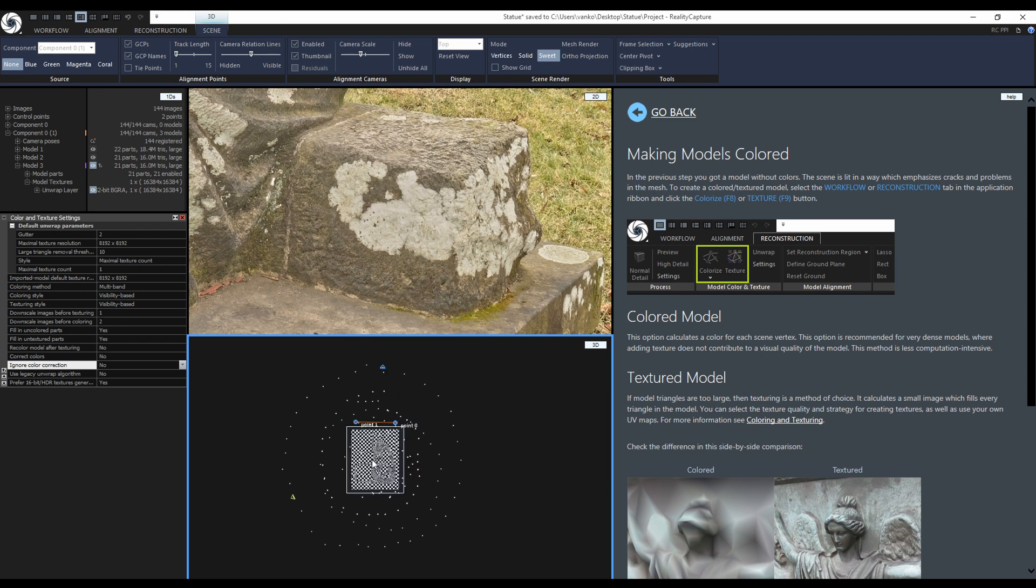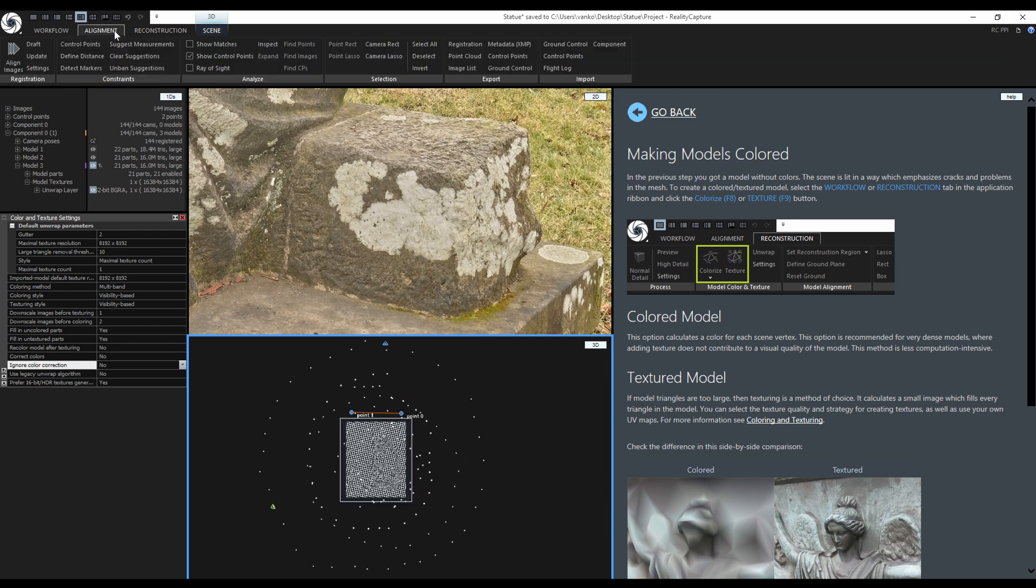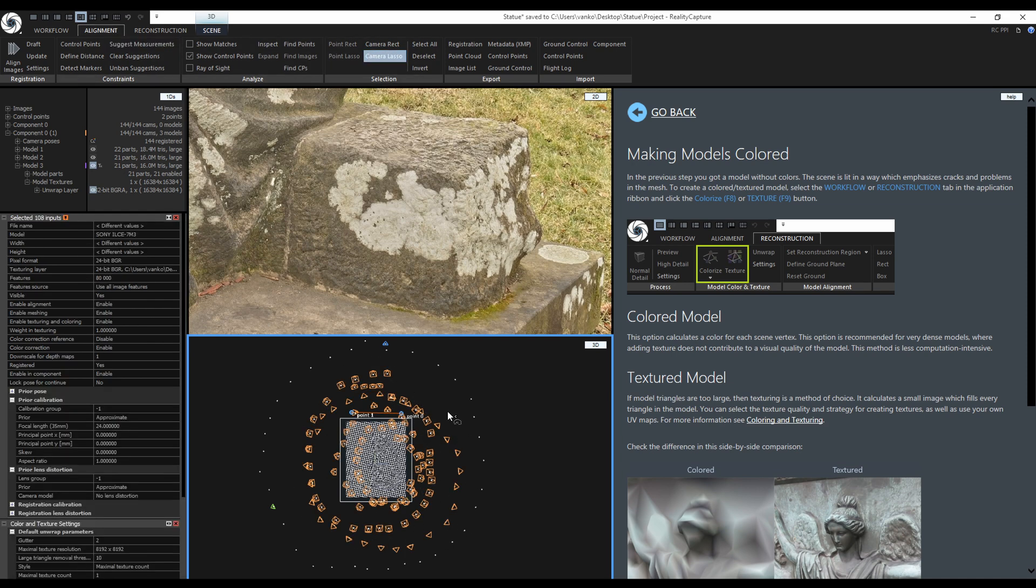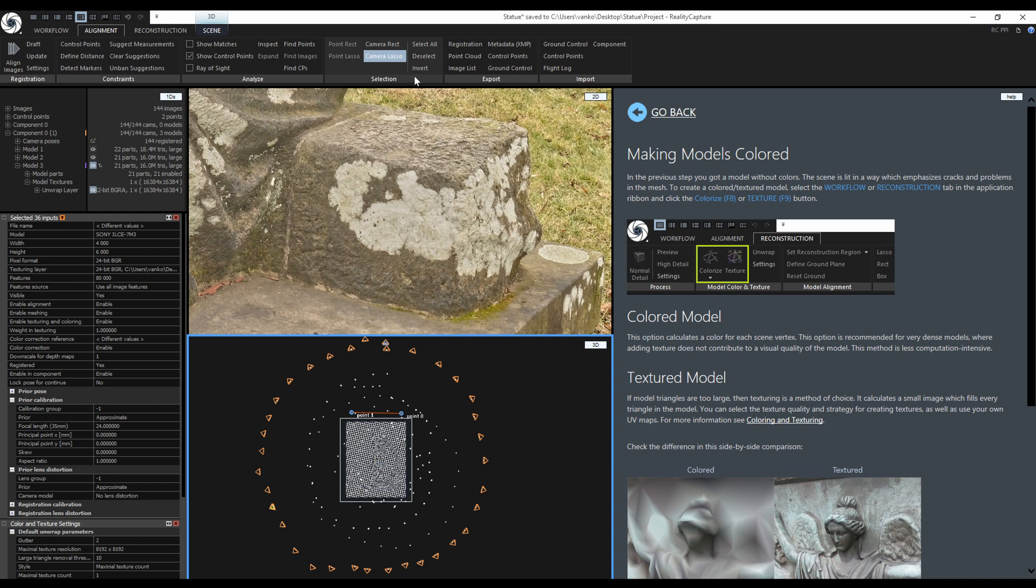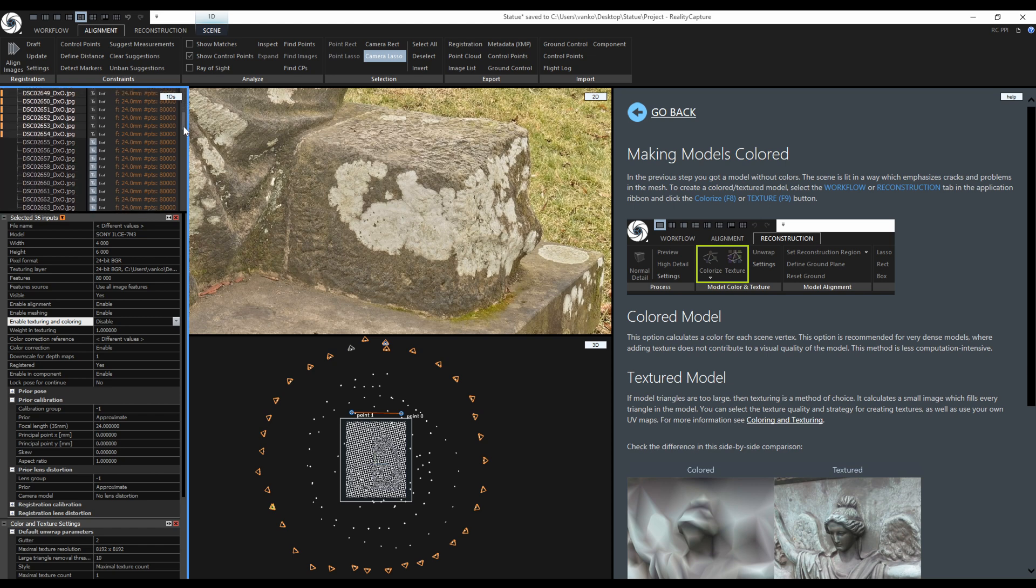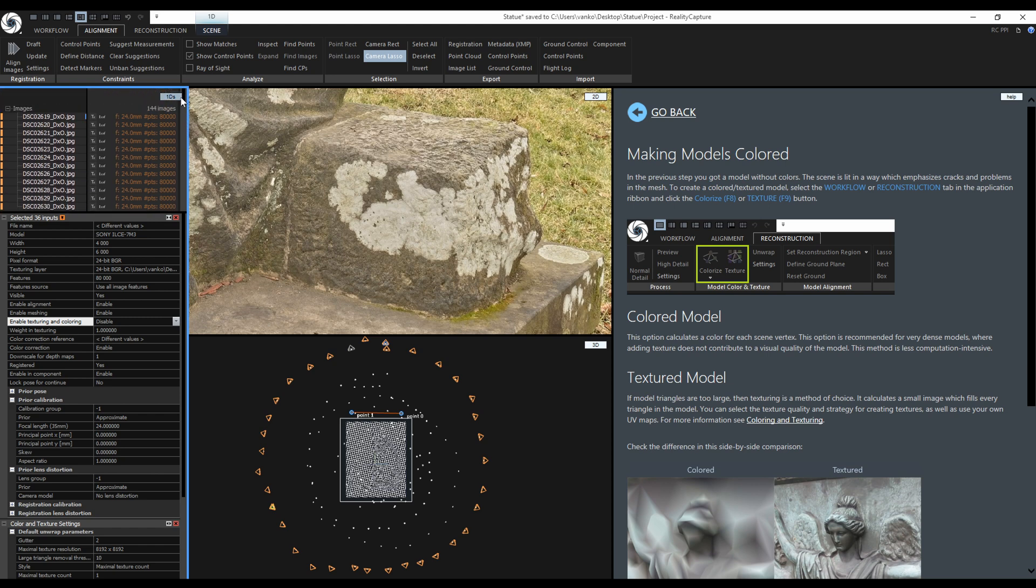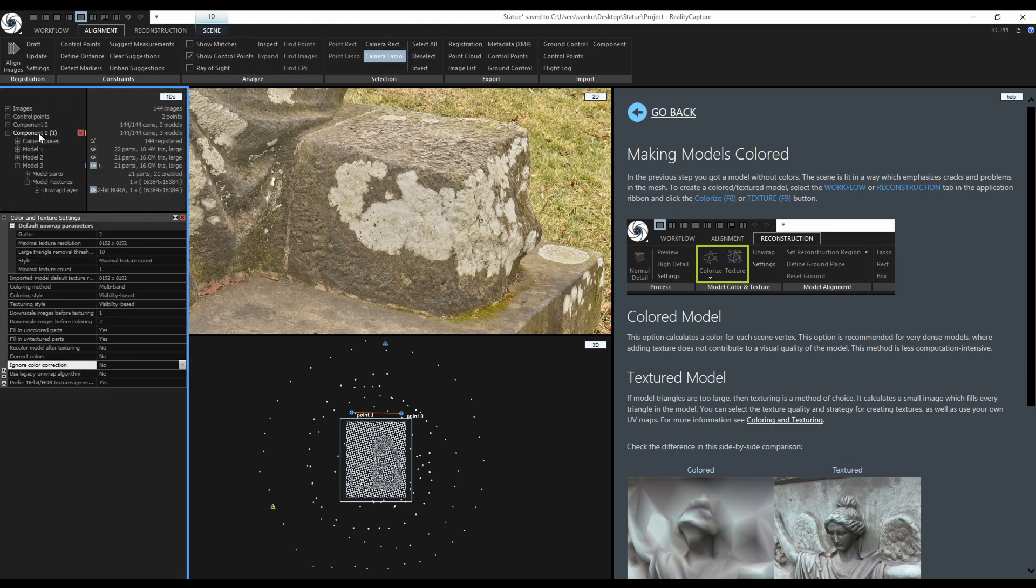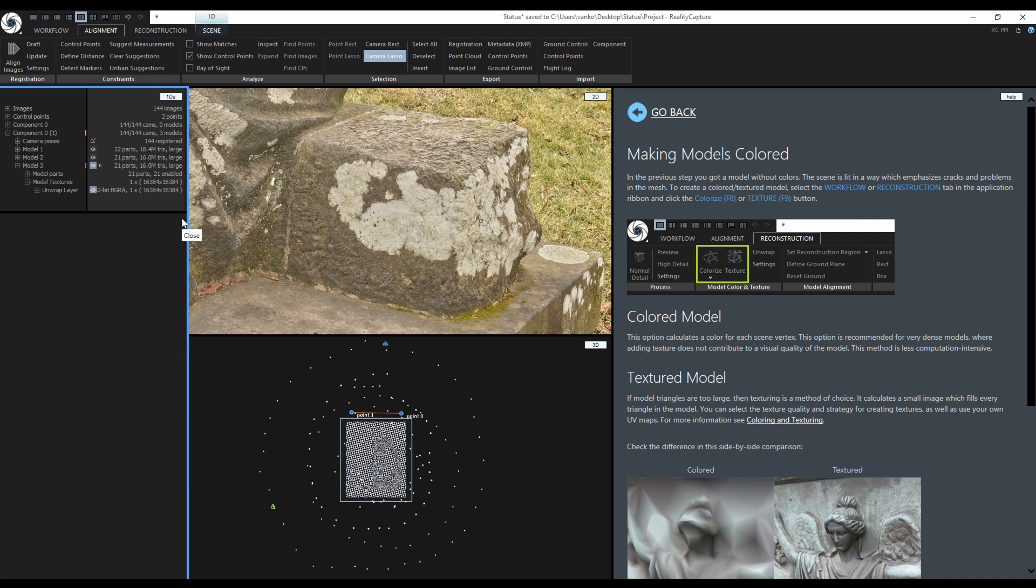Switch to the top view and in the alignment tab I will activate the camera lasso to select the inner cameras. Then I will invert the selection and in the 1D's view disable them from texturing. You can also see in the image list that this little TX icon is not highlighted. Now I can deselect them and finally start the texturing.